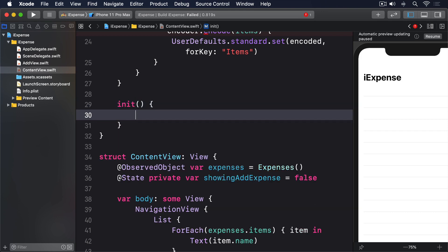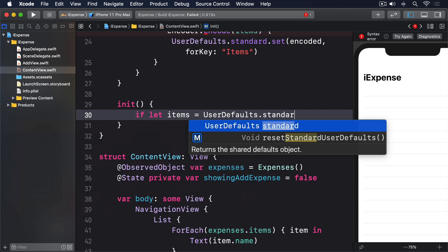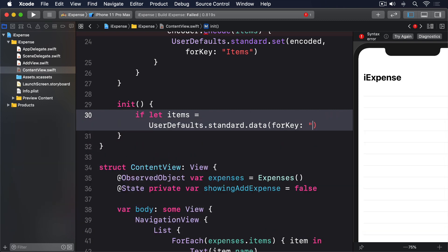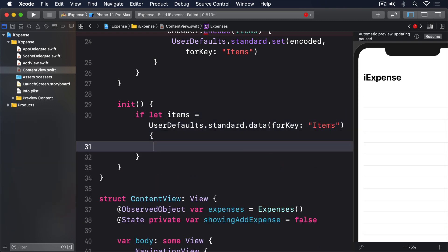init() { if let items = UserDefaults.standard.data(forKey: "items") { let decoder = JSONDecoder()